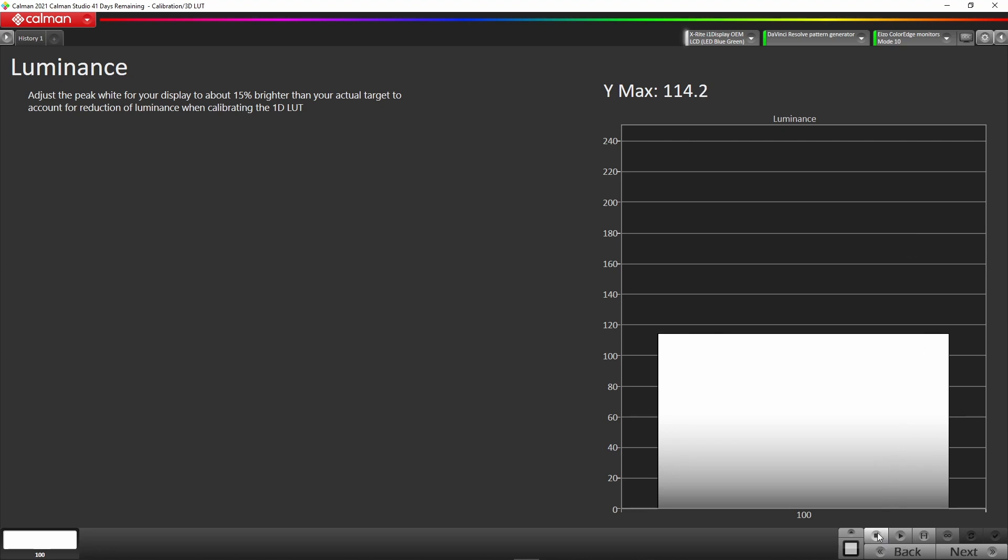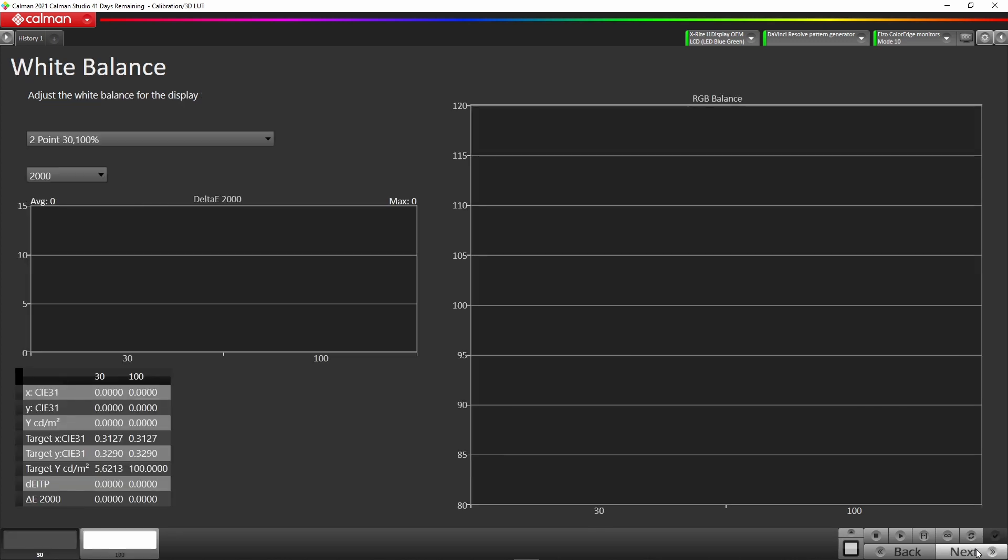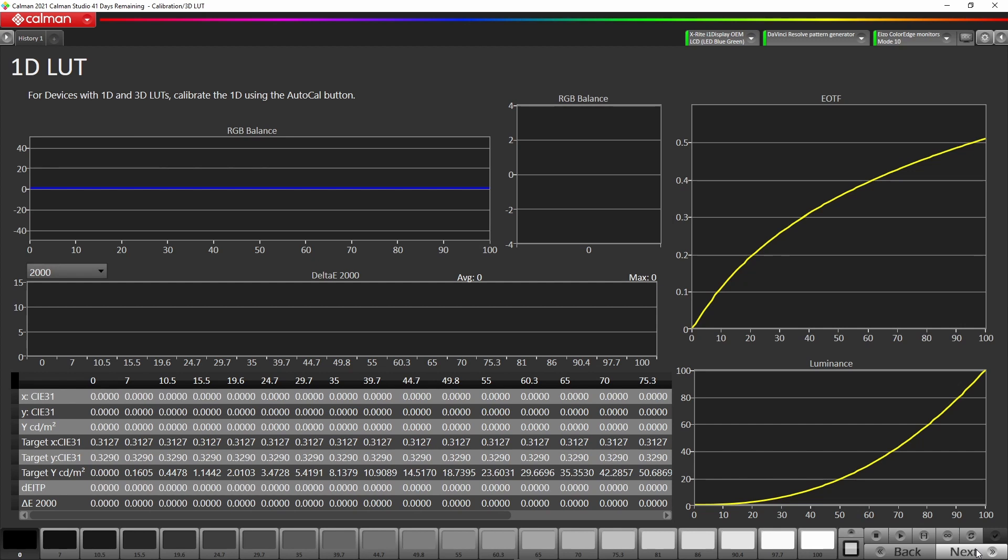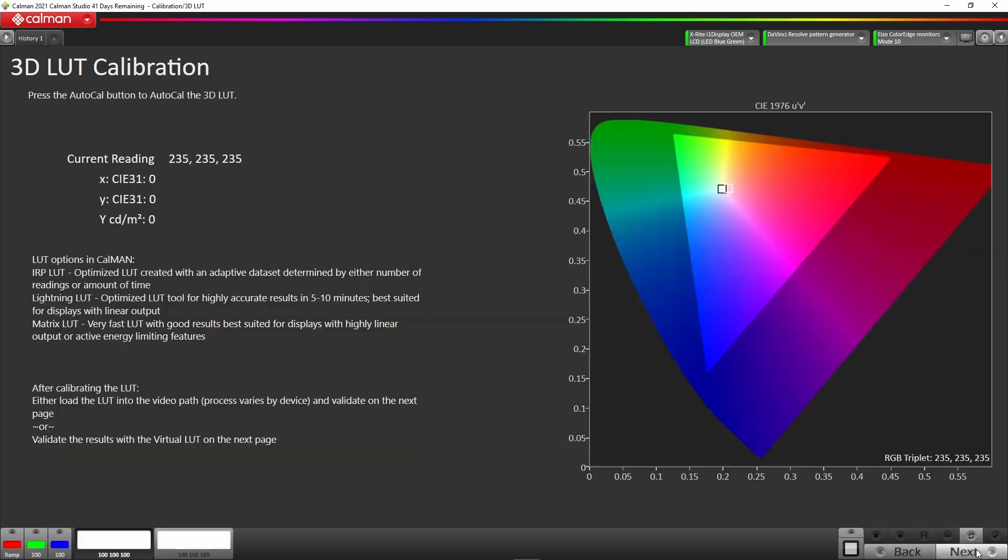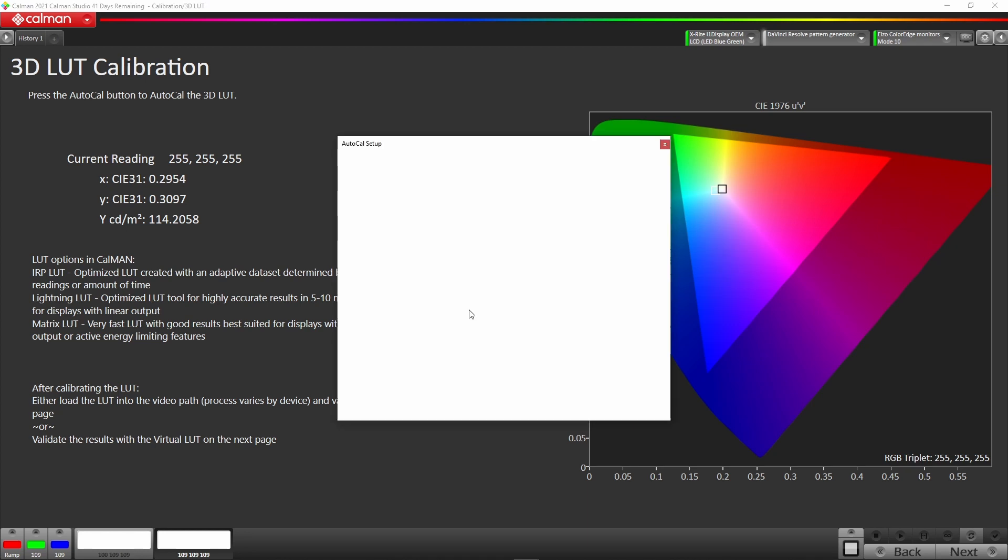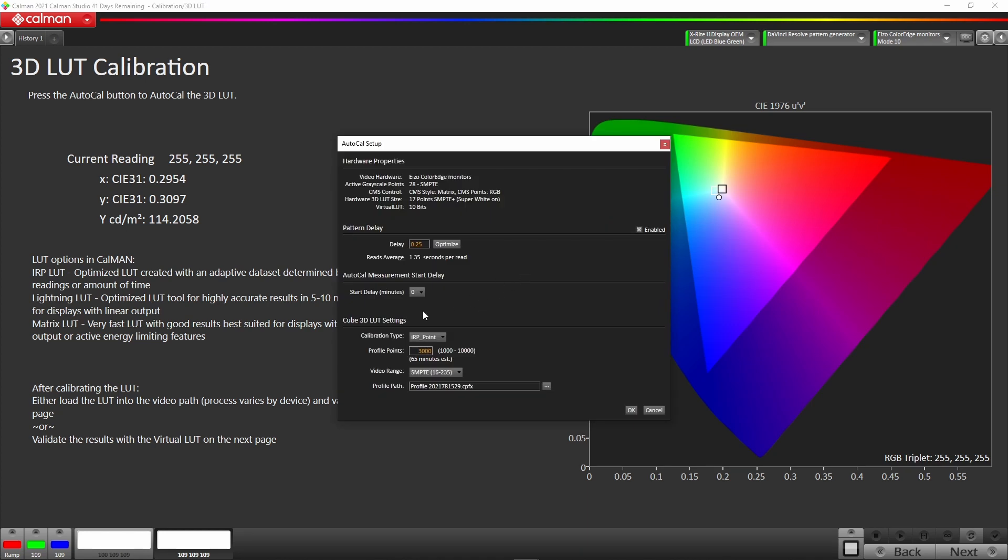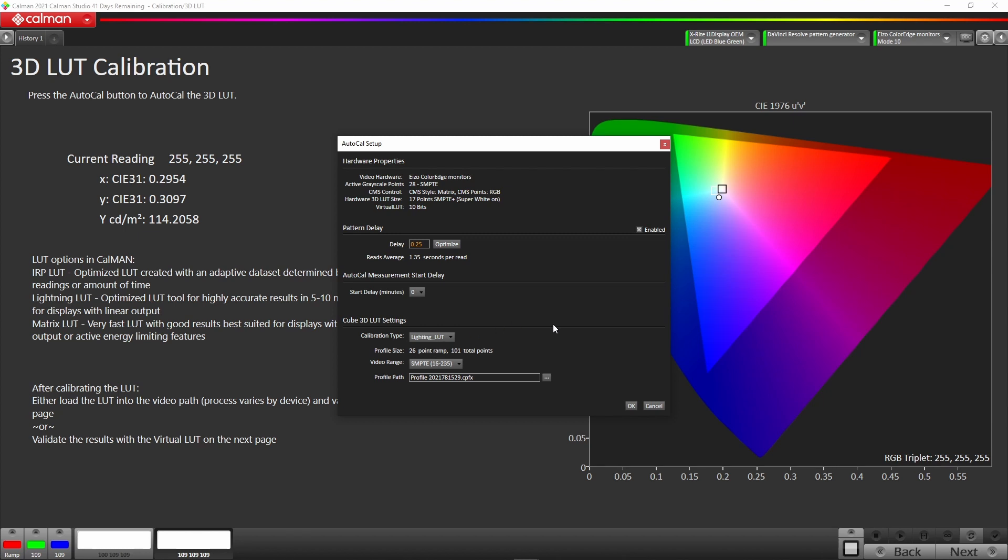Once we've done that, we go into the next stage and we don't need to worry about any white balance. We hit next, we don't need to worry about the 1D LUT. What we're after is this page here called the 3D LUT. Now we're in the 3D LUT page, we need to go to this little AutoCal button here and click AutoCal. That'll load up some choices for us. You can see here the Cube 3D LUT settings. You've got a variety of different choices. You can do the fixed cube type, a 17-point cube, or you can do it by time or how many points. In this situation we're going to do the lightning LUT, which is a small profile. The EIZO monitors are very linear, so we're able to use smaller profiles to still get very good results. Once we've done that we go OK.